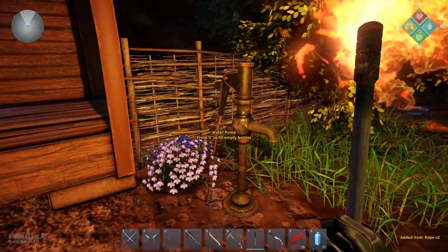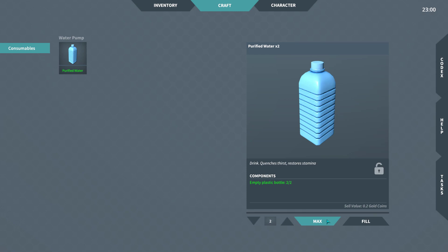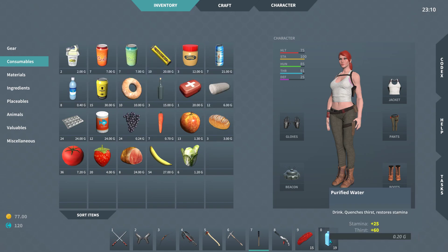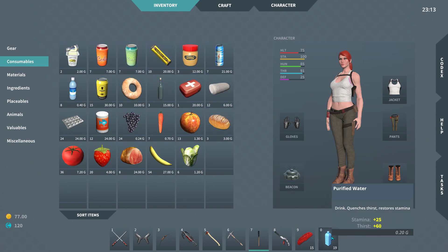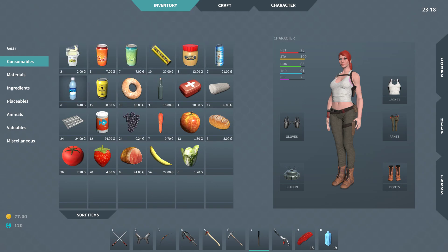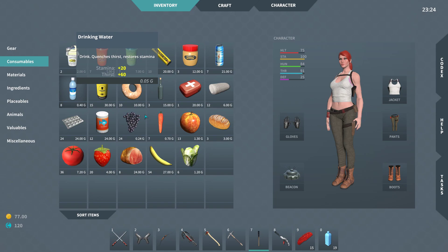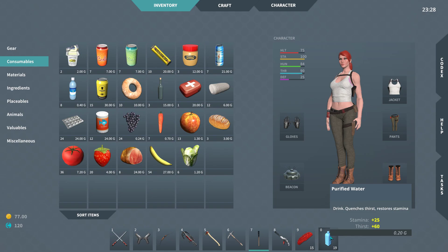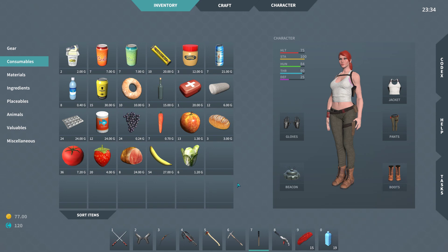Here's where you can fill up your water — purified water, max fill. Drinking water gives 60 thirst whereas purified water is also 60 thirst but with 25 stamina. They changed it — drinking water used to not be as good. 60 thirst and 25 stamina — this is better for stamina but it's not different for thirst quenching. That's one of the changes, which is why I'm playing this right now.